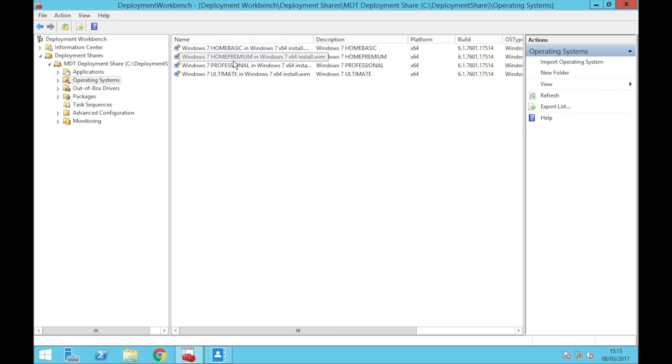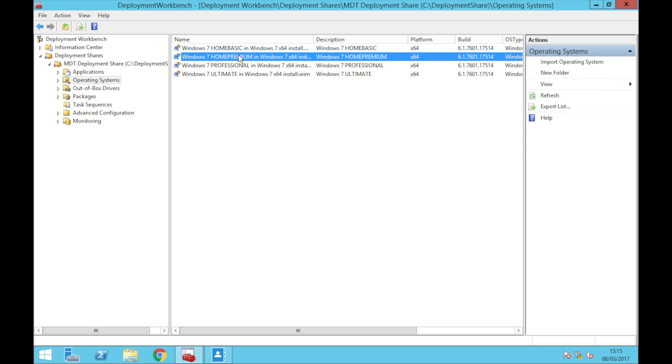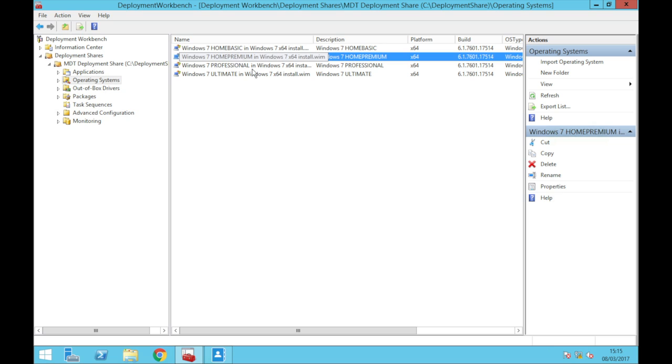So what we're going to be doing today is we're going to create a home premium one because one of the people that I work with has got a computer and it came with home premium, so we're just going to install that.